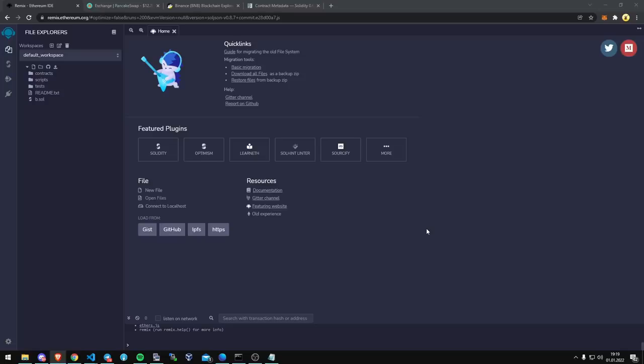Then you just follow over to Remix, which is the window I'm started on right now, Remix.Ethereum.org. This is where we're going to be building our contract.